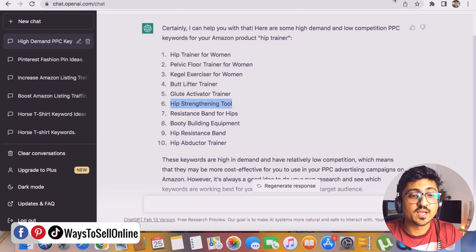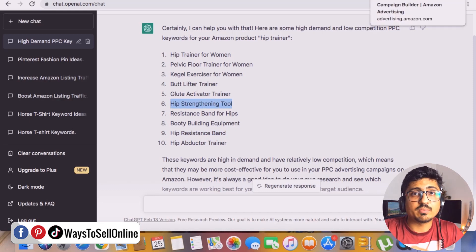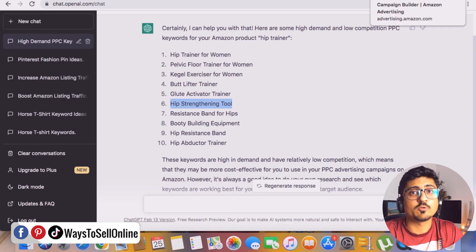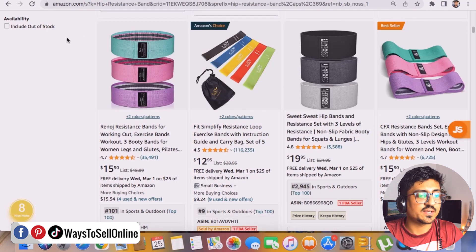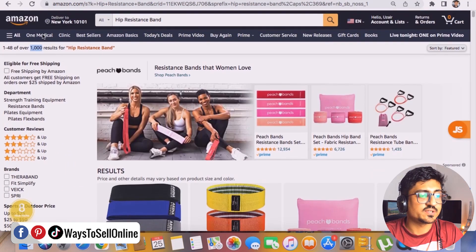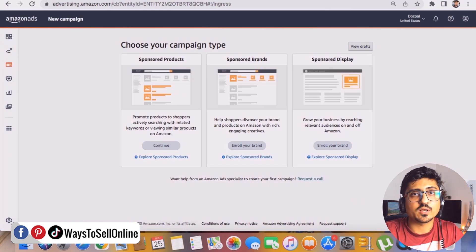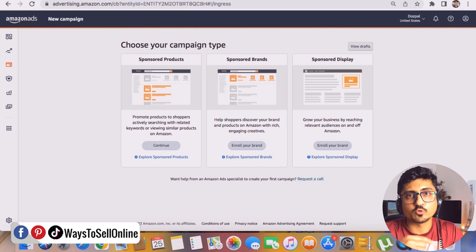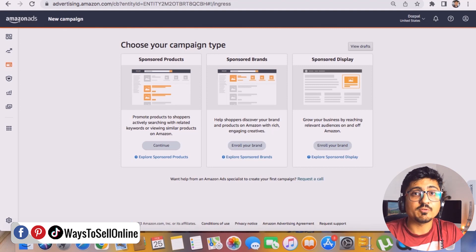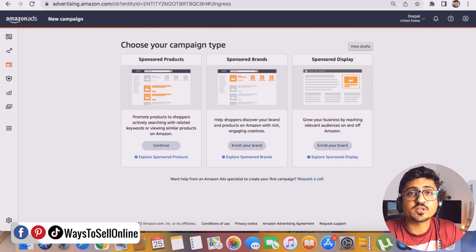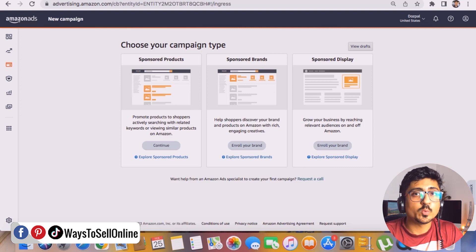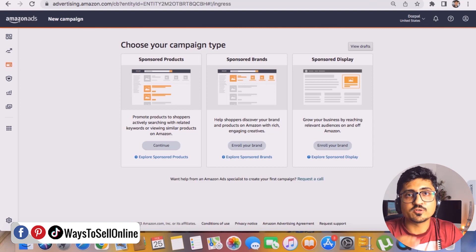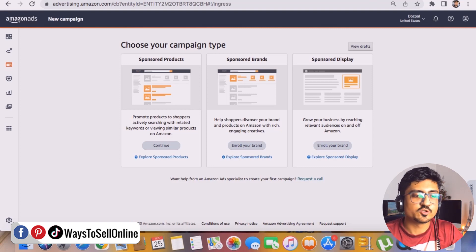Now let's go to Amazon PPC to double check the bids on all of those keywords. On Amazon we can see the competition is less, but if Amazon PPC also shows us low bids for those keywords, we will be 100% sure they are actually low competitive. If we start using these keywords in the PPC campaign, we can get better results and better sales with less spend.